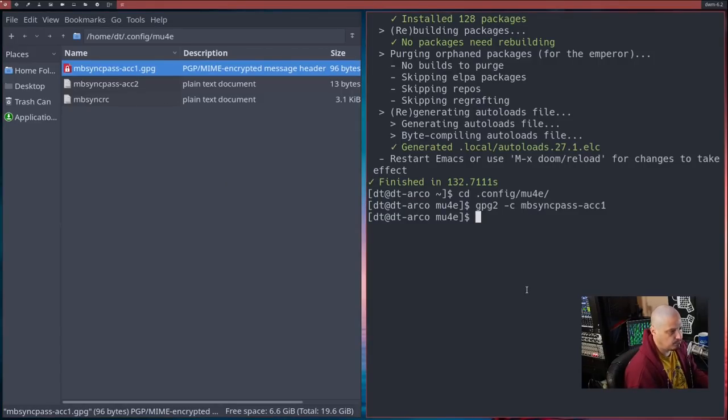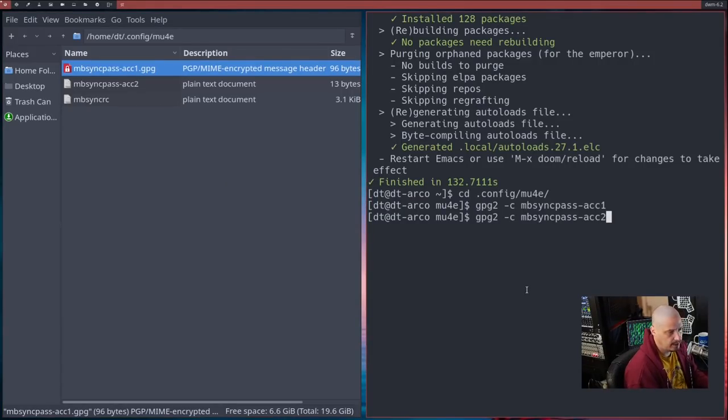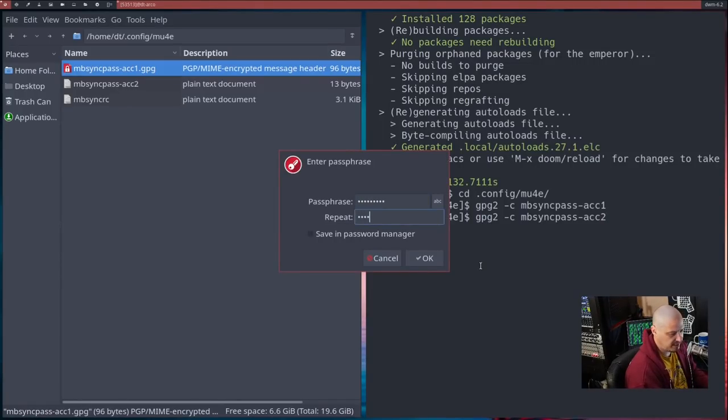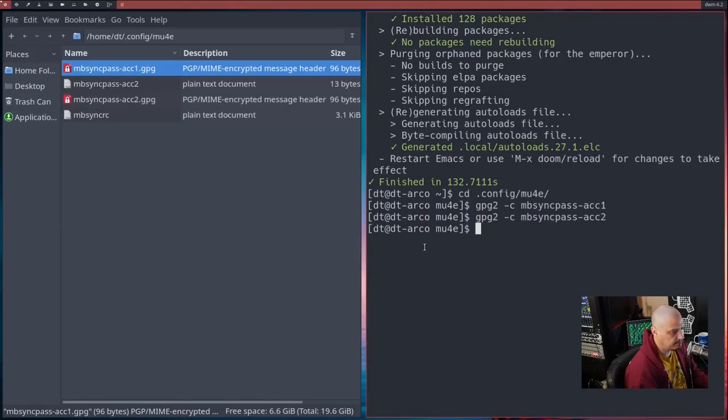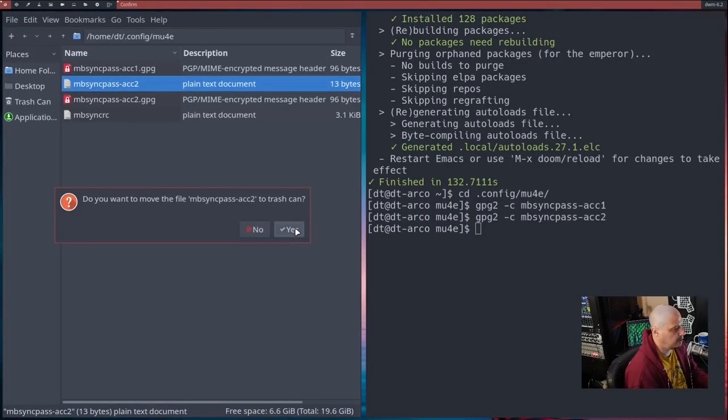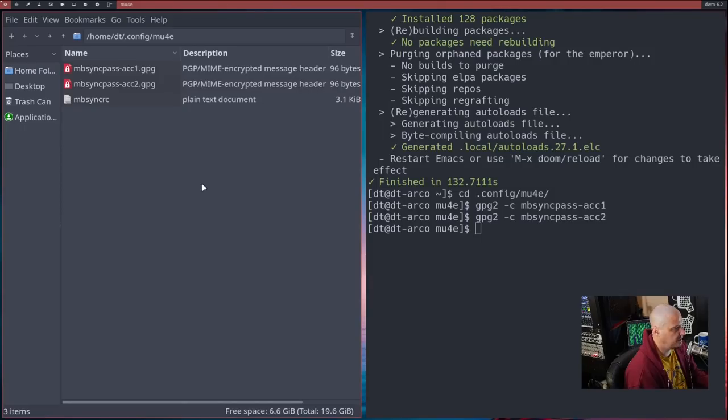And you see over here that now we have mbsync-pass-account1 and we also have mbsync-account1.gpg because we encrypted the plain text file. Now that we've done that, delete the plain text file. We don't want that right now. Now we just have this encrypted thing that nobody can read except you because you have the passphrase. Now we also, since we had a second account, let's go ahead and encrypt the second account as well.